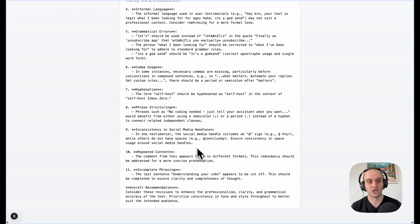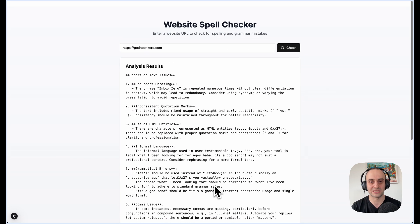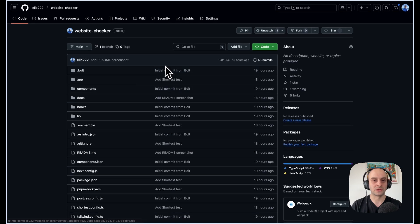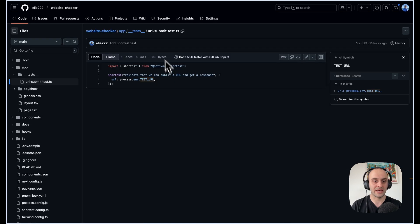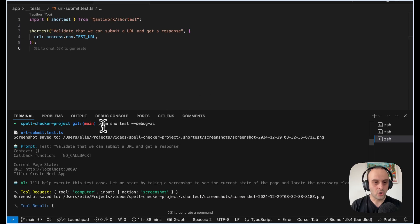I put in my own website getinboxzero.com, hit Check, and it went and fetched the website, parsed the page, and here you can see all the fixes it thinks I should make. This mini tool is open source as well. I've actually gone and put a Shortest test in: 'Validate that we can submit a URL and get a response.'